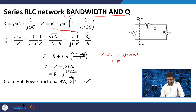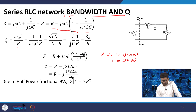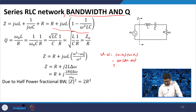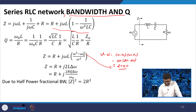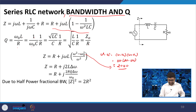Then ω + ω₀ can be represented as 2ω − Δω, and if Δω is much less than 2ω, you can write it as 2ω × Δω. Replacing ω² − ω₀² with 2ω Δω, the ω terms cancel and you get Z = R + j2L Δω.